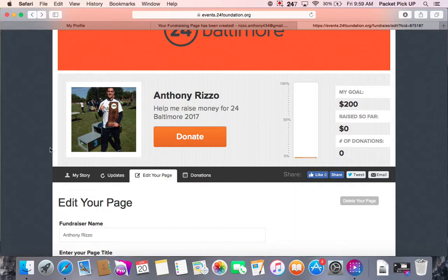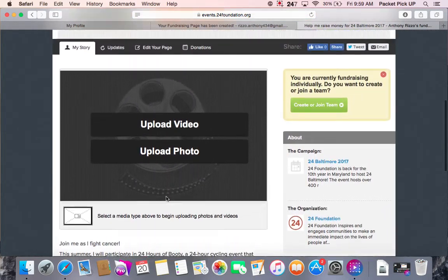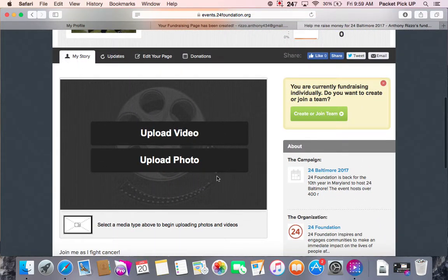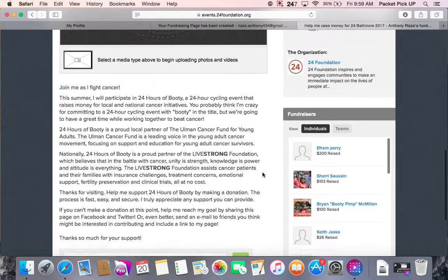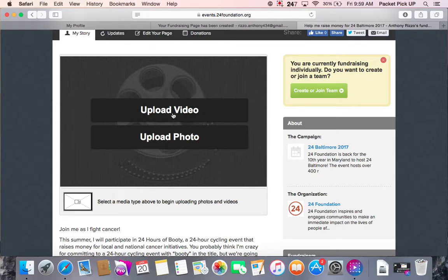This bar right here is the central location — especially for editing your page — where you are going to spend a lot of time, and we will come back to it, especially the 'Edit Your Page' tab. The 'My Story' tab is your home page, where all of your information that visitors of your page would see is displayed. Right here you have the option to upload videos or photos to support your fundraiser, let visitors know what you're doing, your progress, and even some video testimonials, which can be a unique tool to use.